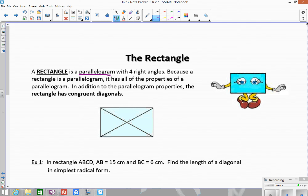Those parallelogram properties include: the diagonals bisect each other, opposite sides are congruent, opposite sides are parallel, opposite angles are congruent, and consecutive angles are supplementary. We also know that it has four sides, four angles, and all of those quadrilateral properties — all of the angles add up to 360.